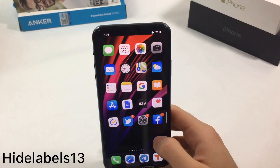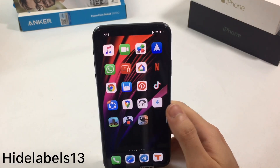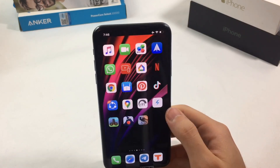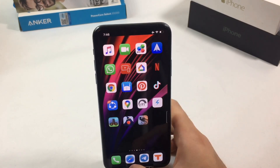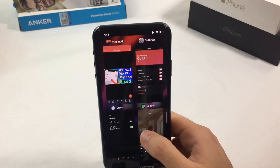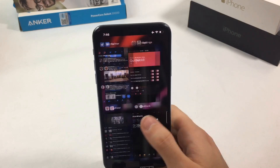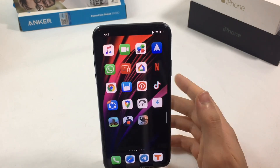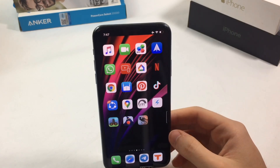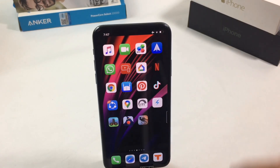The last tweak is called Hide Labels 13 — it hides the app labels on your home screen. Combined with Snowboard, it gives a completely new look to your home screen. I hope you enjoyed this video; if you have any questions leave them down below, see you in another one!